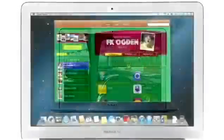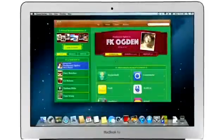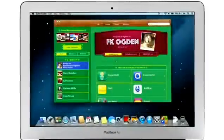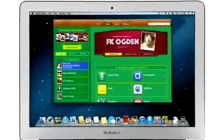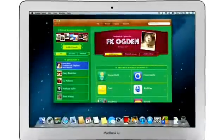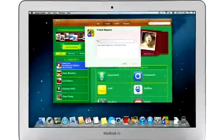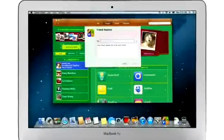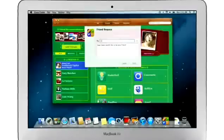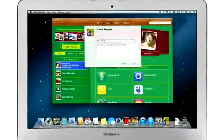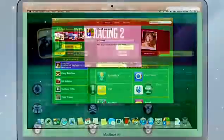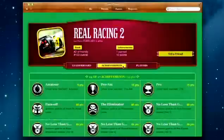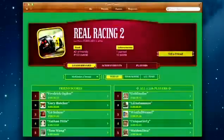Game Center shows you the games your friends are playing and recommends new games you might like. Challenge your friends to a game, or connect with Game Center members anywhere around the world. And when you finish playing, you can check out the leaderboards to see how your scores rank and score some bragging rights.